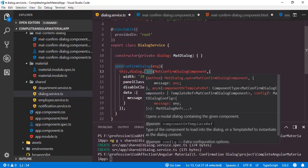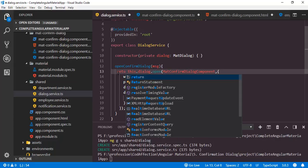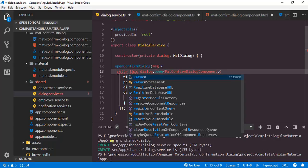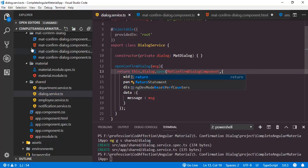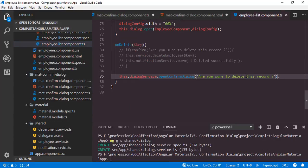When we click on the close button, we will close the window and return false — the same as the no button. So inside the close function we can return false. Now how can we receive these boolean values true or false from the employee list component? We have opened this confirm dialog from the dialog service, so as a result of this open function it will return a MatDialogRef — so we have to return that object.